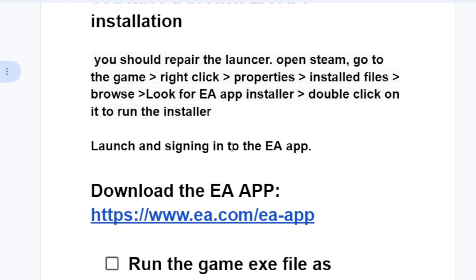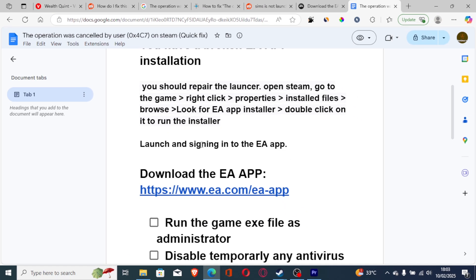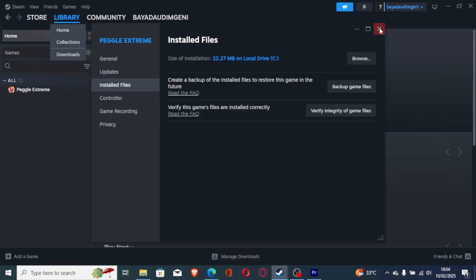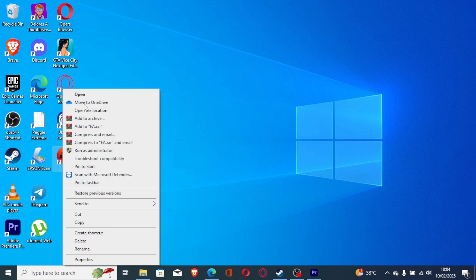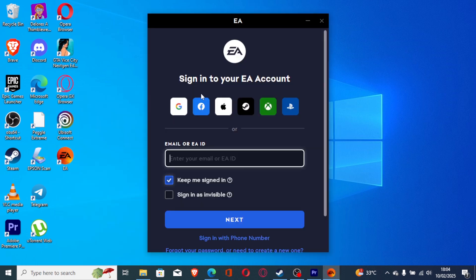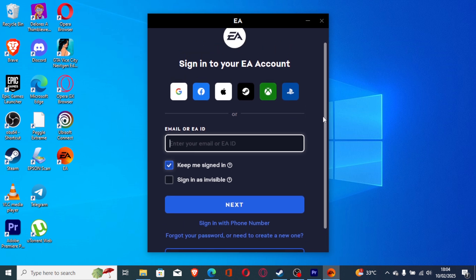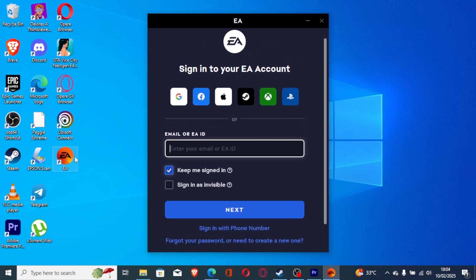If you're still facing the same issue, launch and sign in to the EA app. Look for the EA app, open it, and make sure to sign in to your EA account. If you don't have an EA account, make sure to create one and sign in to the EA app. Then try to relaunch the game again.